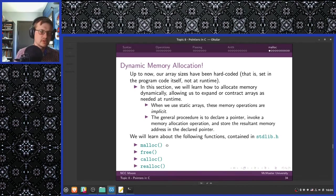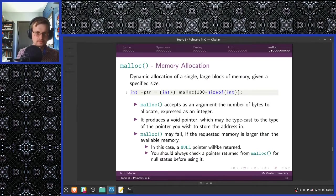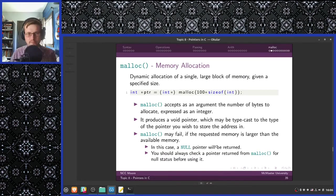When we use static arrays, these memory operations are implicit — basically all of the arrays we've been using so far have been using these procedures in a way that is hidden from us. Now we are going to worry about it. The general procedure is to declare a pointer, invoke a memory allocation operation, and store the resultant memory address in the declared pointer. All of the functions we're going to be talking about are contained in stdlib.h — standard library.